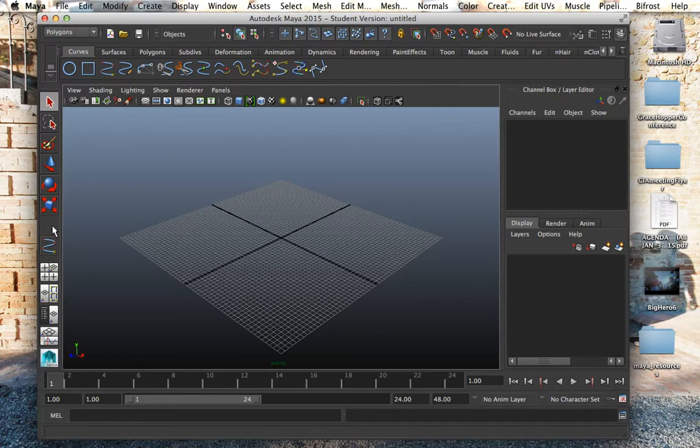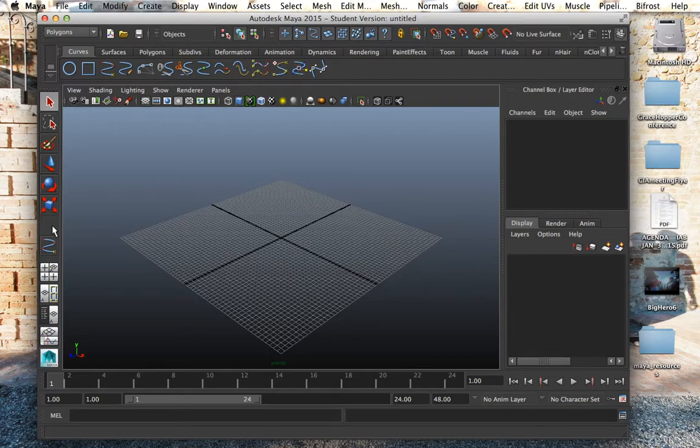Right here you don't see yet but there's something called manipulator tool that can show up as well and the shortcut for that is T and I will explain what the manipulator tool is as soon as we bring it up.